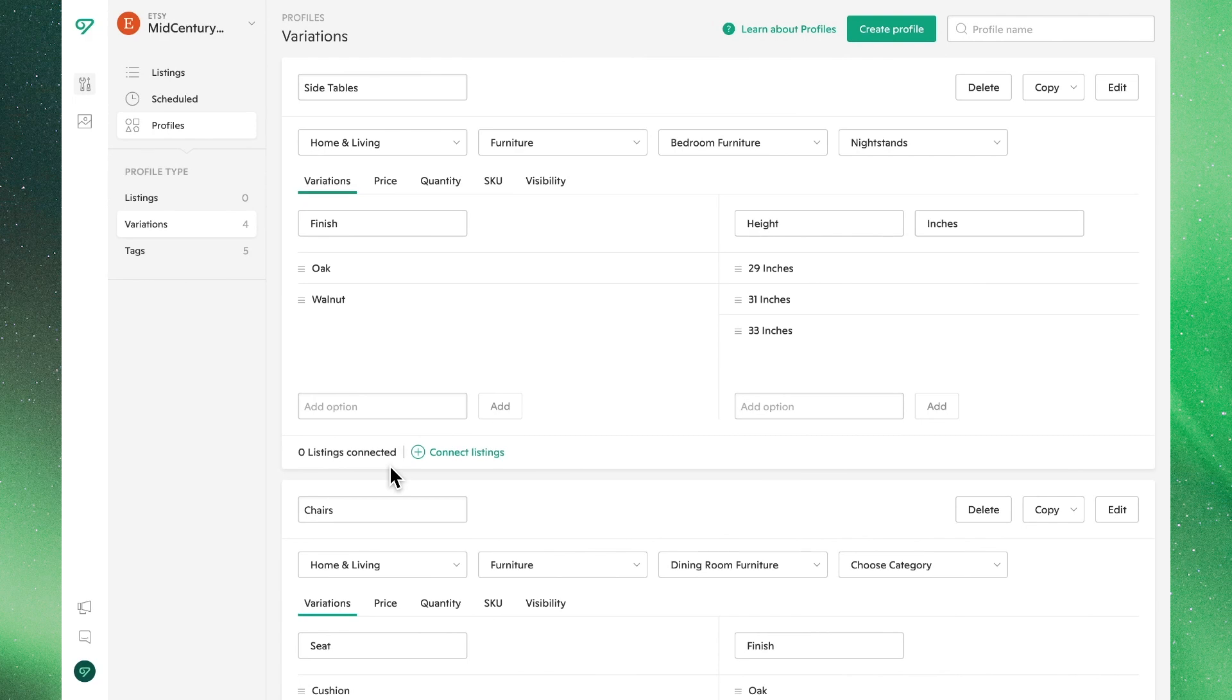As you can imagine, this tool can be very powerful and robust. Let's go over one of the most common use cases. Many sellers want to have the same core attributes for their similar products, but still want to maintain unique SKUs or quantities.